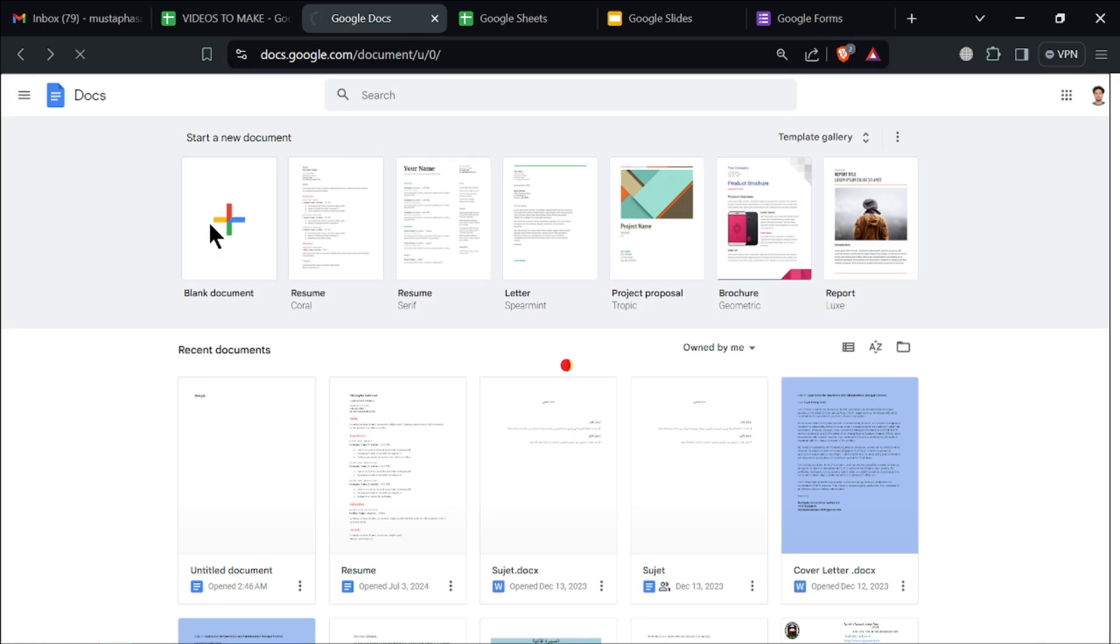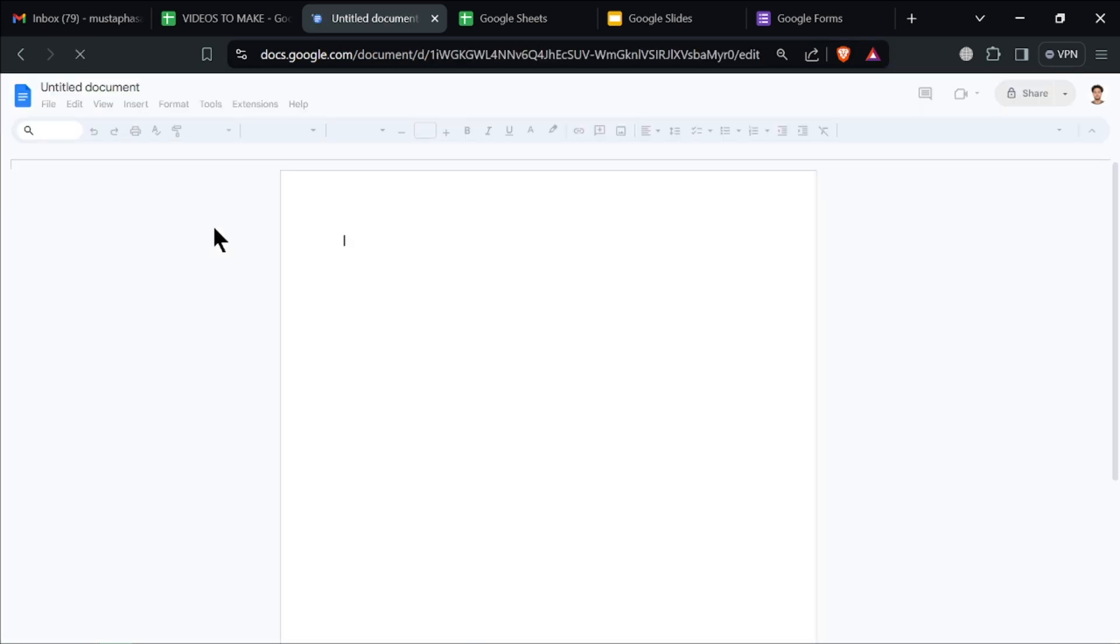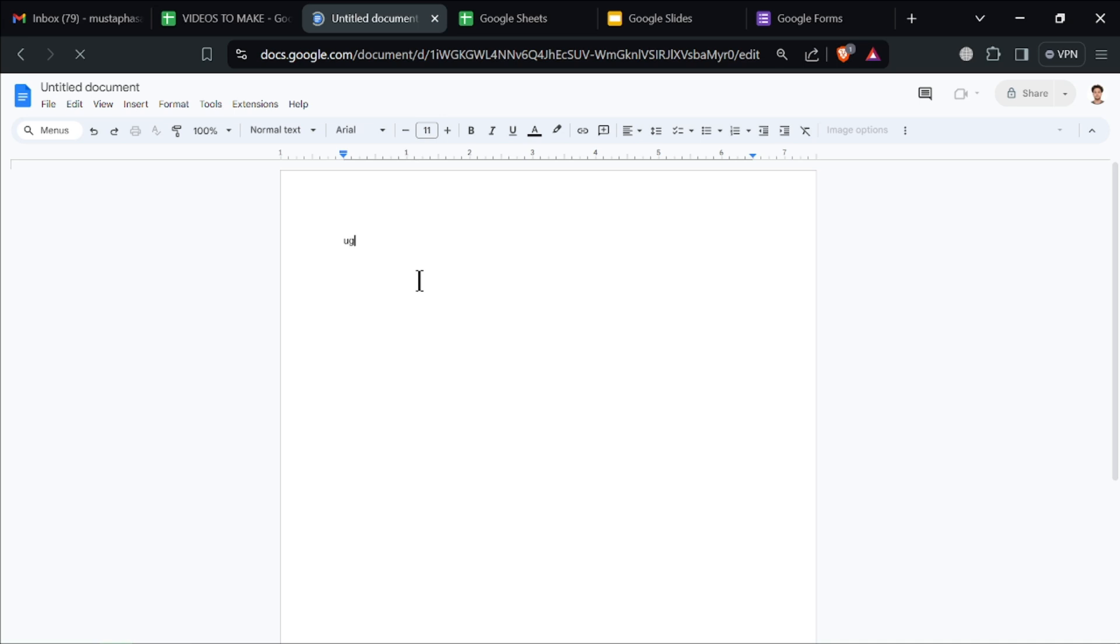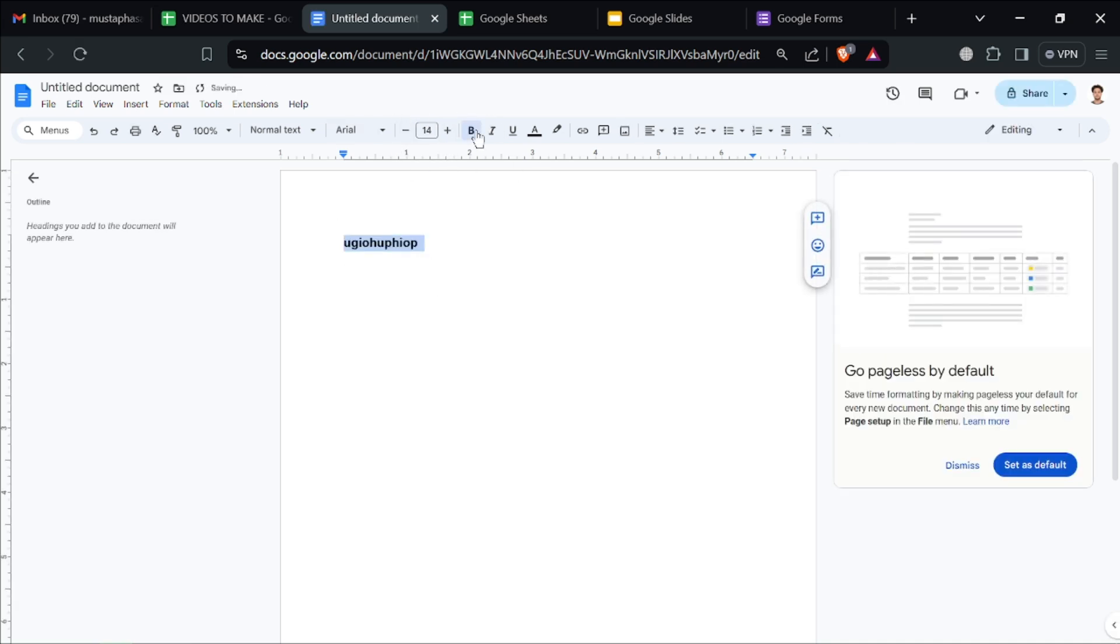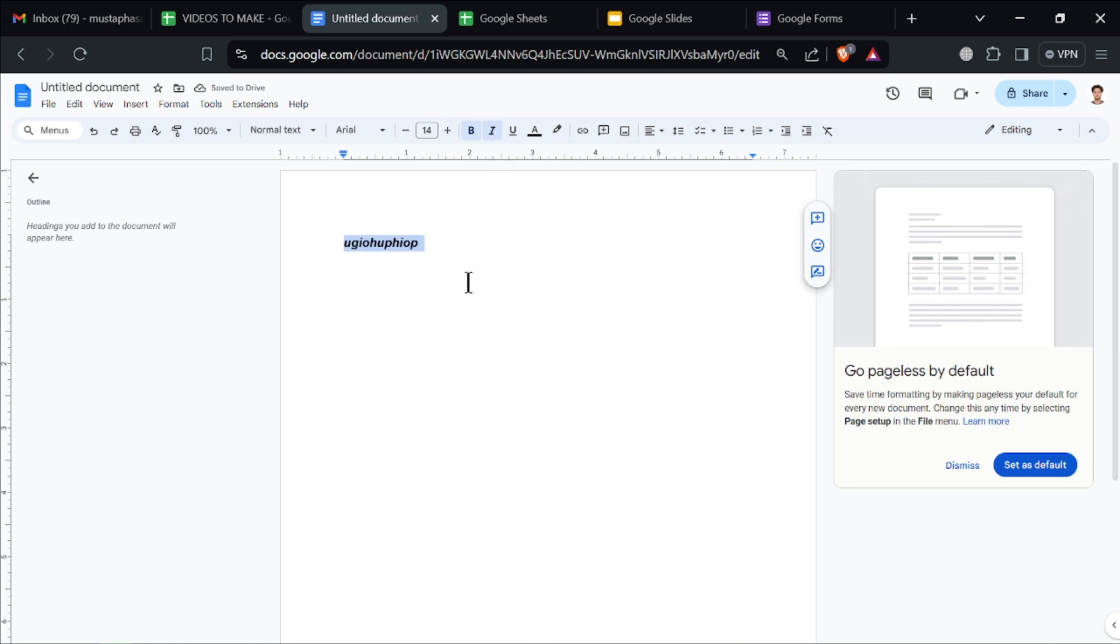Start typing to add text to your document. Use the toolbar at the top to format your text. You can change the font, size, color, and style. Add headings, bullet points, and numbered lists to organize your content.